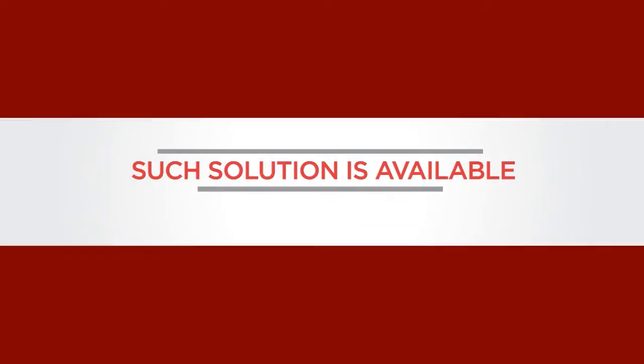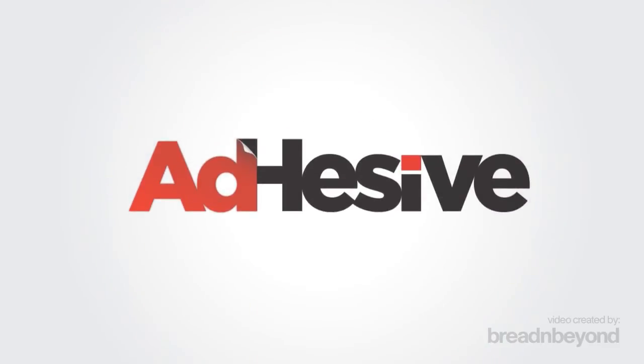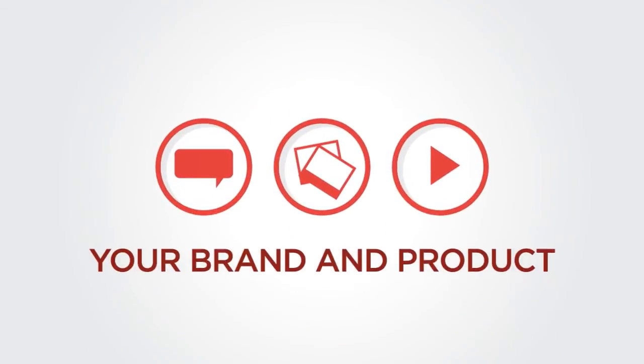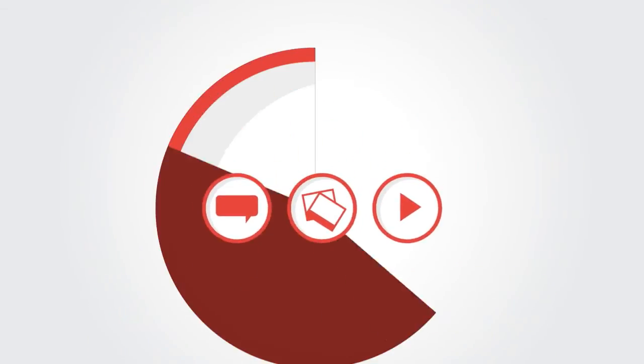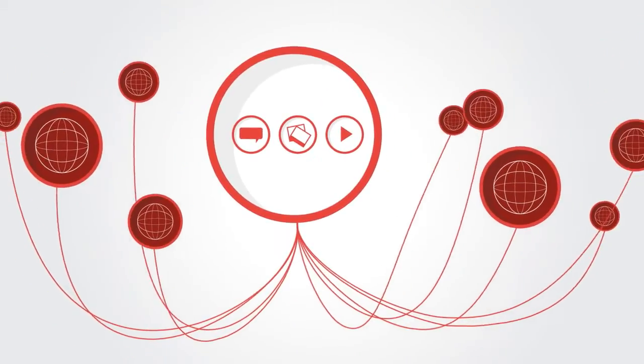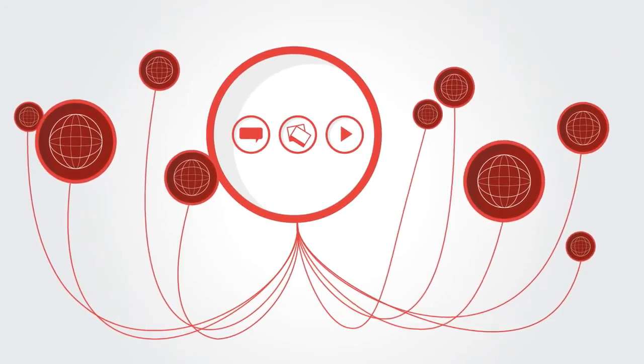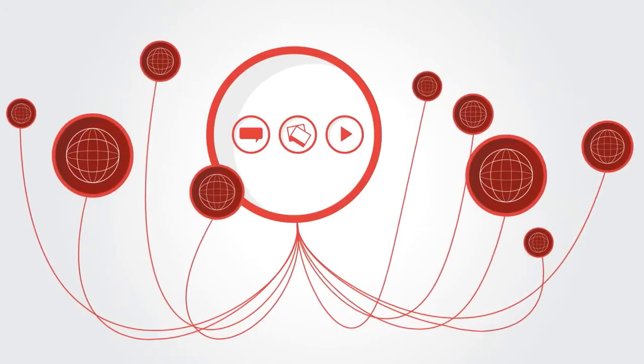Well, such a solution is available right now and it's called Adhesive, content enriched digital advertising. Adhesive converts your marketing brief into compelling stories about your brand and product that will be promoted on the homepage of prominent news portals in the form of specially designed news plugs.